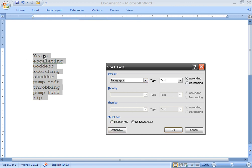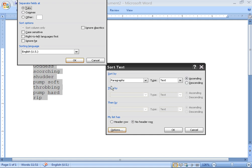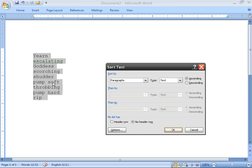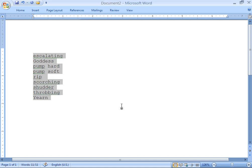A header row would be like if you wanted a word not to be alphabetized — just the header for the words underneath it — but select no header row. Under Other, I just have a space, because that's what's separating these words. Select Ascending and click OK. Notice even the hard and soft variants are now alphabetized under their sub-category.